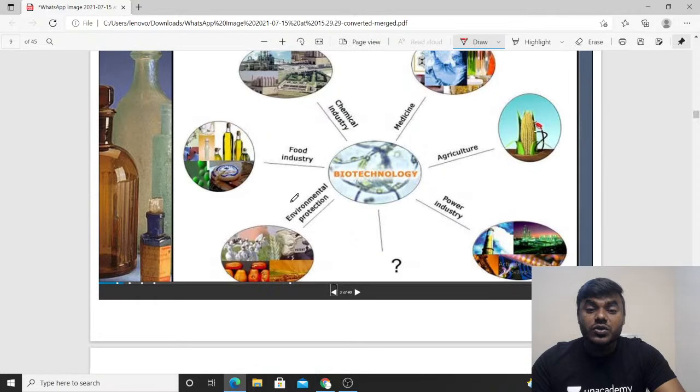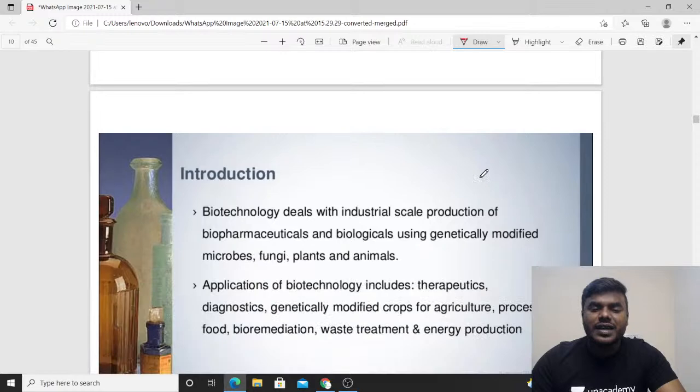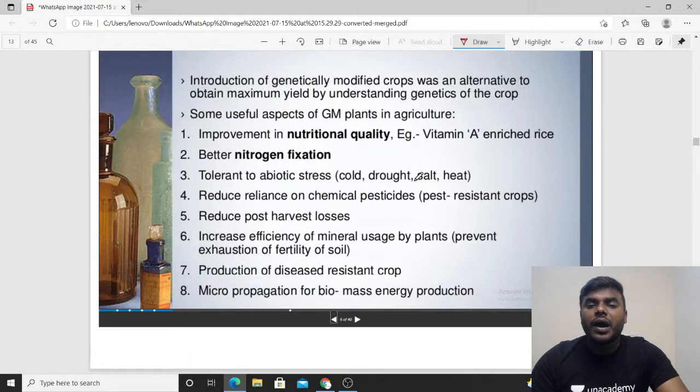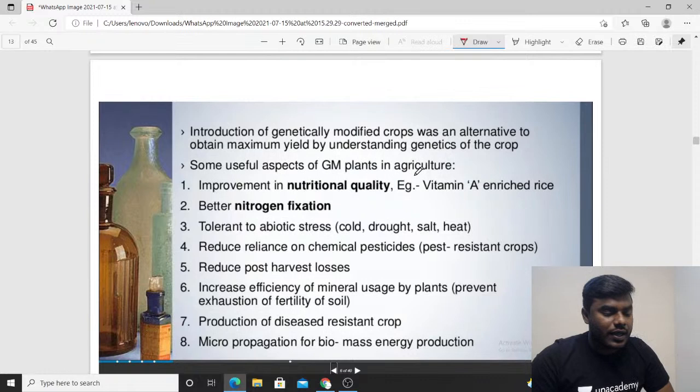Biotechnology can be widely used in the environment, food industry, chemical industry, medicine, agriculture, and the power industry. Now let's try to understand what kind of products we can produce using biotechnology.